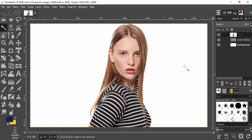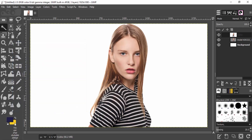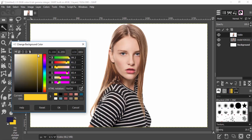There are many color combinations for the duotone effect — you can find them online. I'm going to use two colors: select dark blue as the foreground color, and select yellow as the background color.